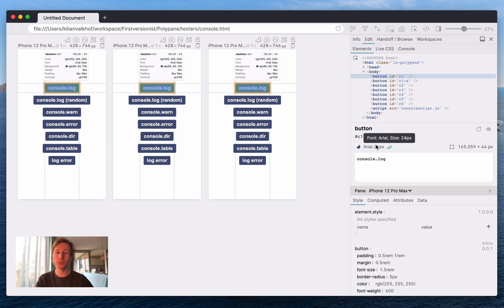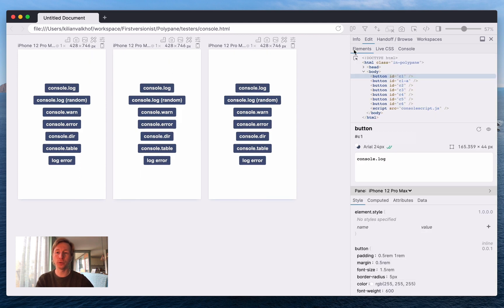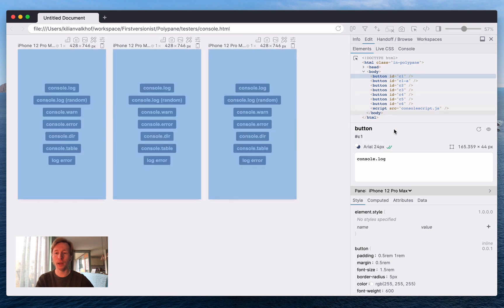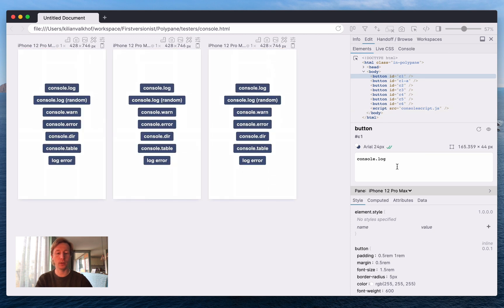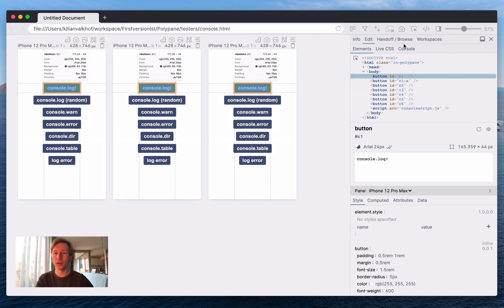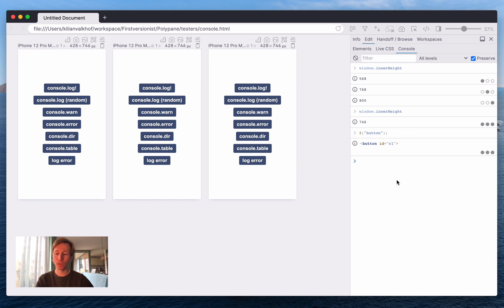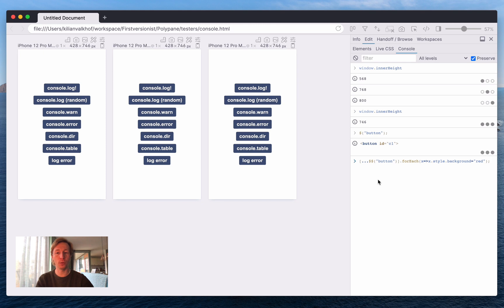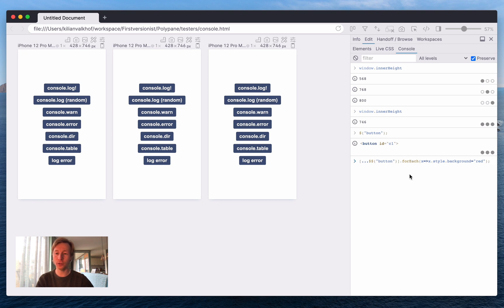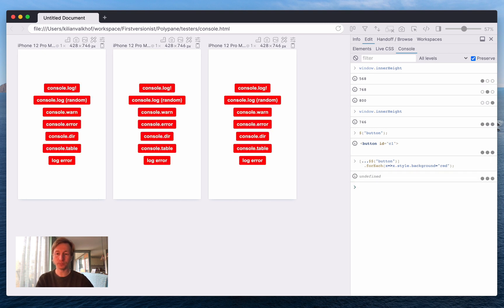But you can also do more advanced stuff. So for example here I map over all the buttons and then make them red. Now as you can see we automatically do color highlighting, and if you want we even support multi-line commands. And just like that all the buttons are red.